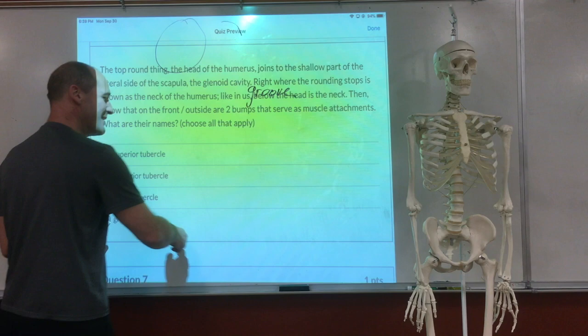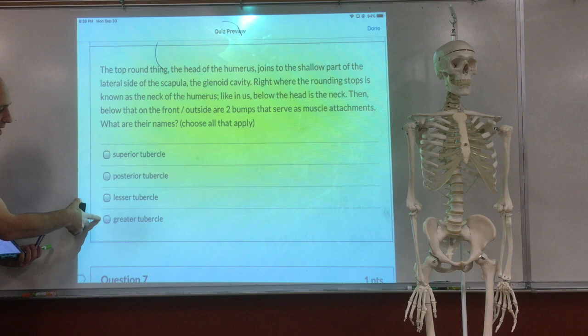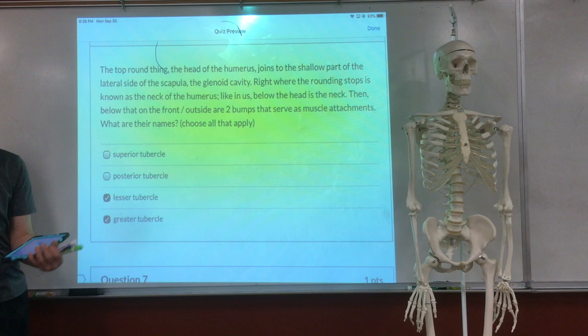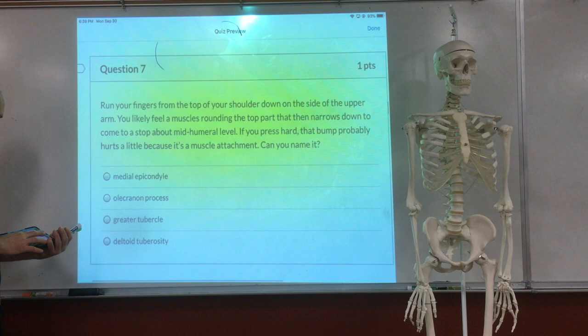The question here is greater and lesser tubercle. It had only greater first on it, that's why some of you got it wrong. That's your luck since you're the first class with these canvas questions. There's no superior, no posterior — that's all there is.